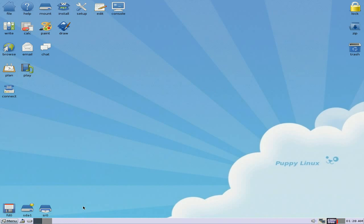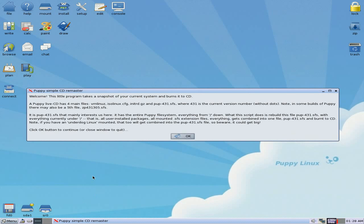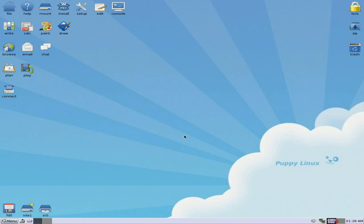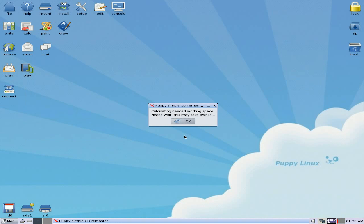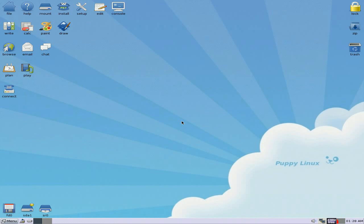So what we do, we go to Remaster the Puppy Live CD. There we are. And have a read of this every section that you go, just in case you don't want to do it in the end. But I do, so I'm going to click OK. It's now calculating how much space it's going to need to make it.